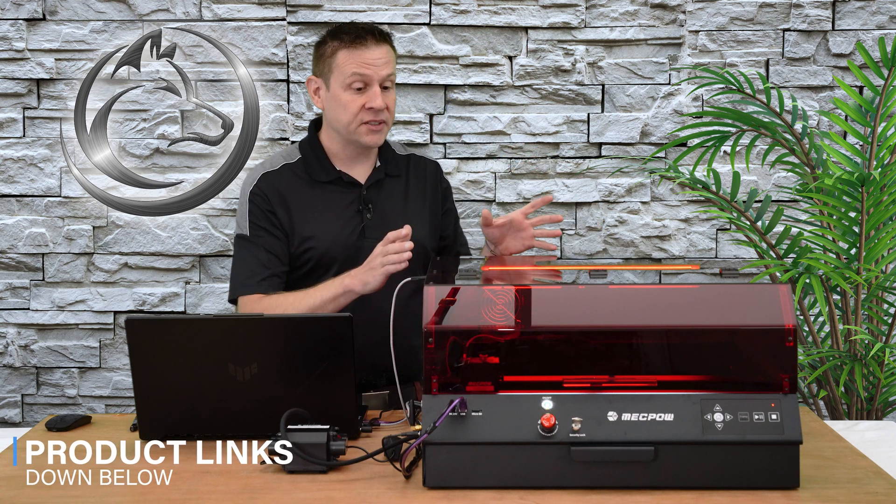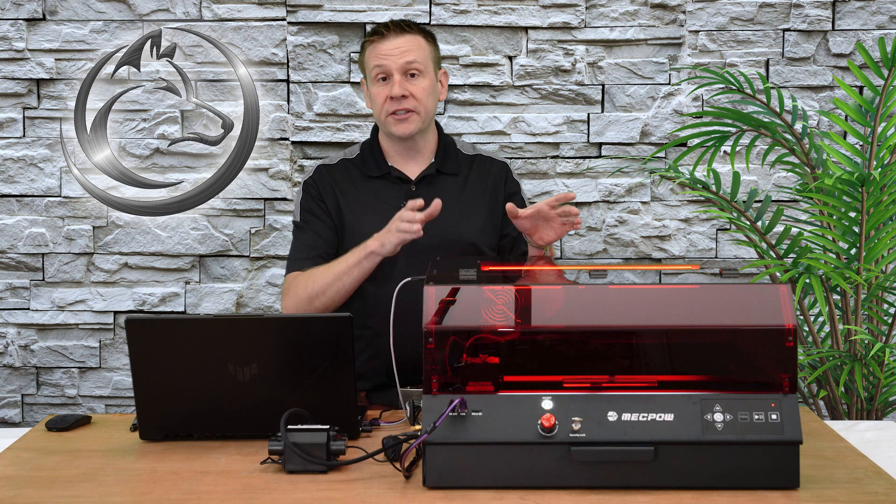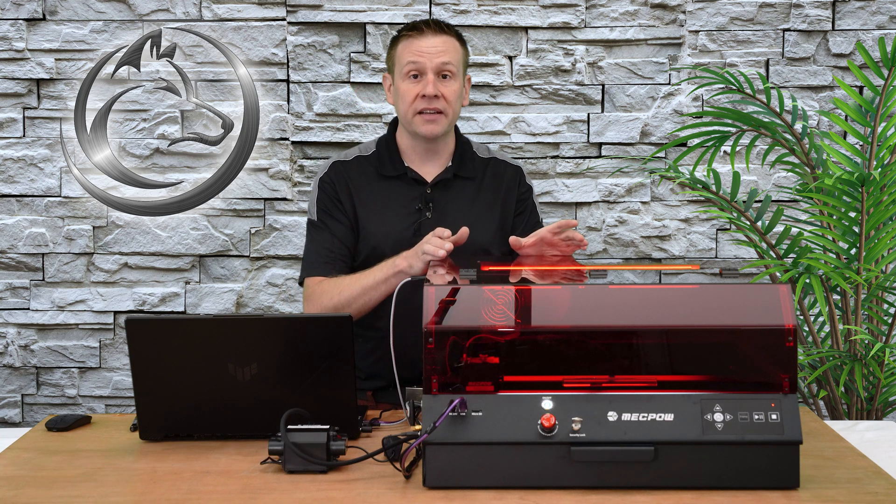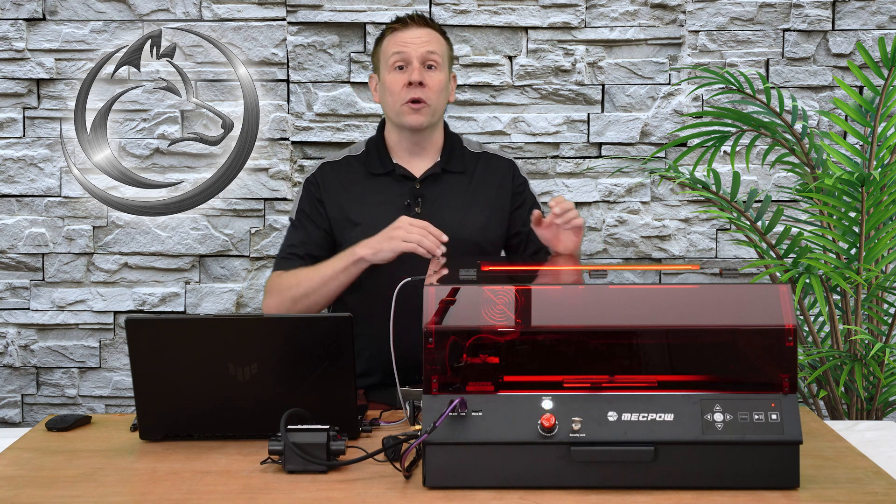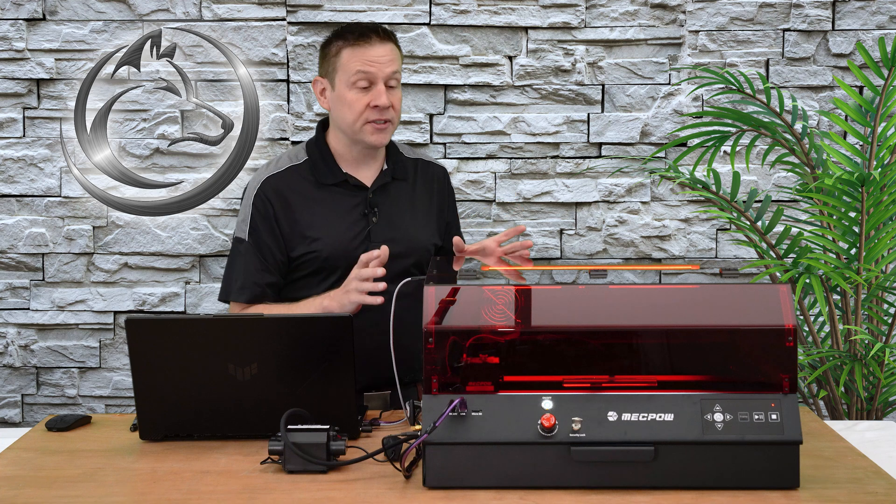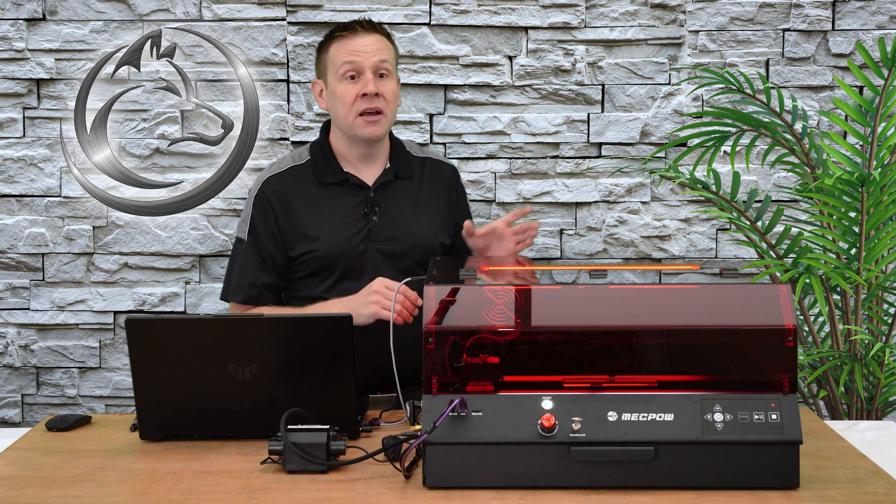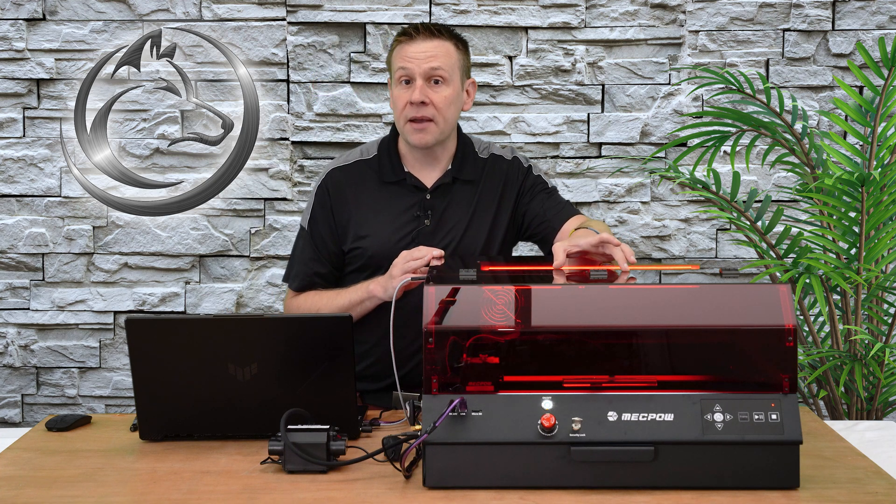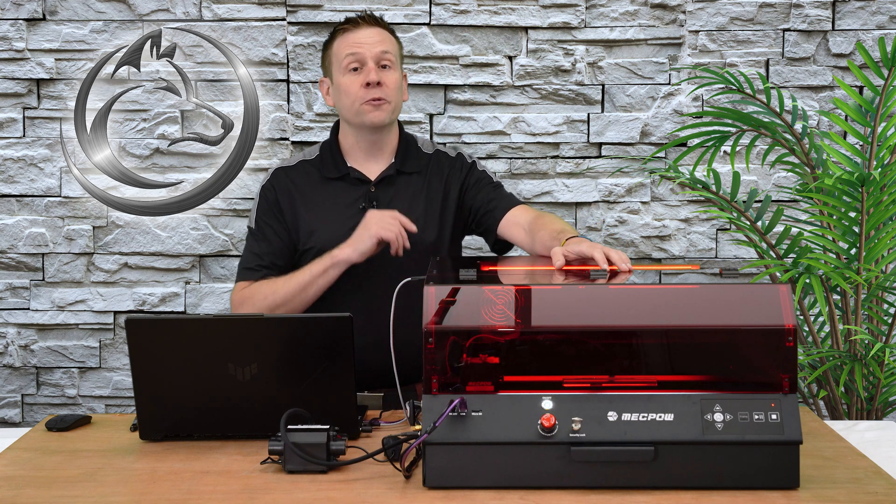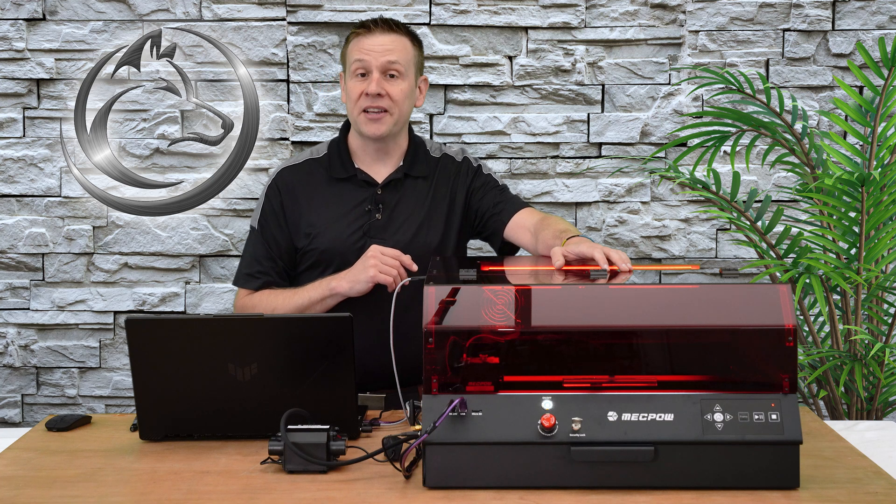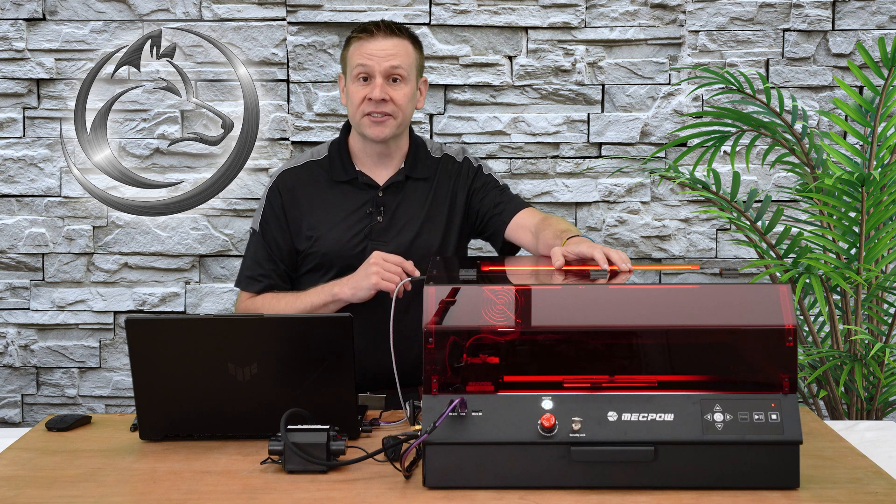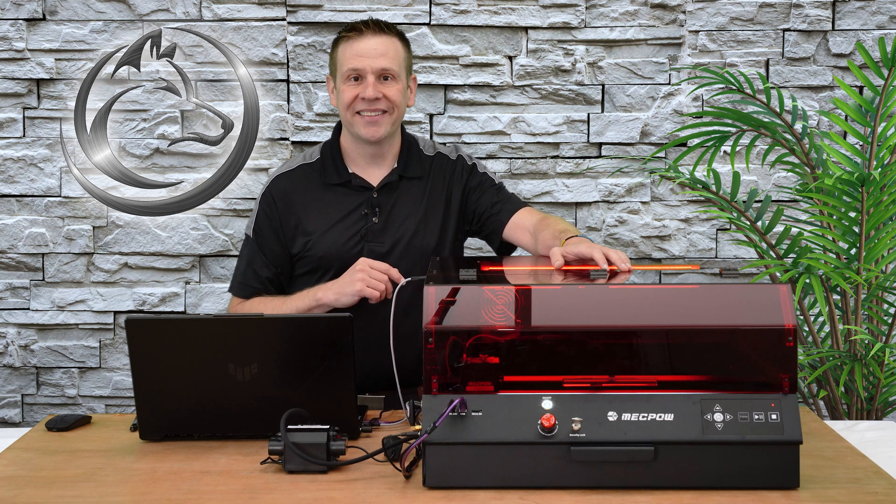In the first video I did the unboxing and checked out all the features on the machine. In this video we're going to be checking out the accuracy of the machine by taking a look at the built-in camera system and of course running a couple of fun sample projects. Let's get to it.